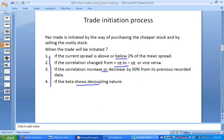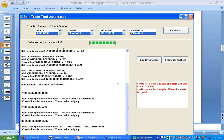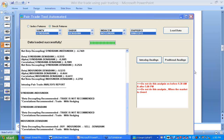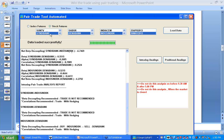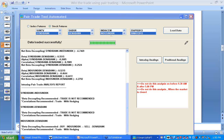Doing all these things manually is slightly difficult, so we have developed a pair trade software. The trader needs to just select three stocks — for example, Syndicate Bank, Dena Bank, and Indian Bank — then click the 'Load Data' button, which will load the data of these three stocks including their currently traded price.